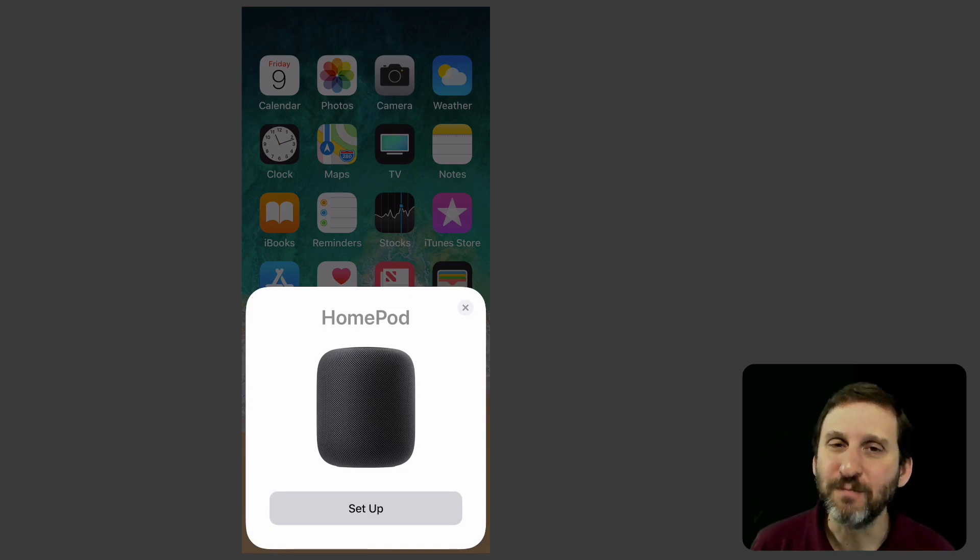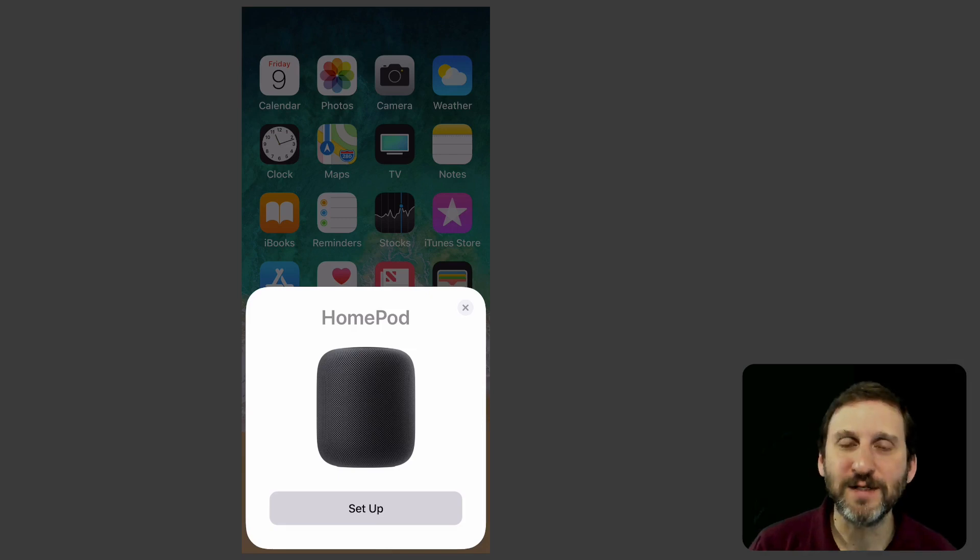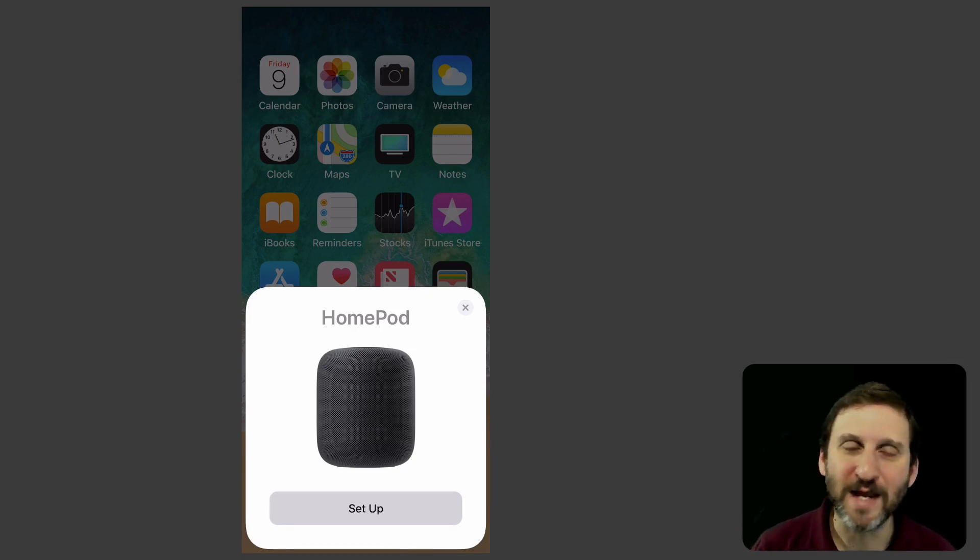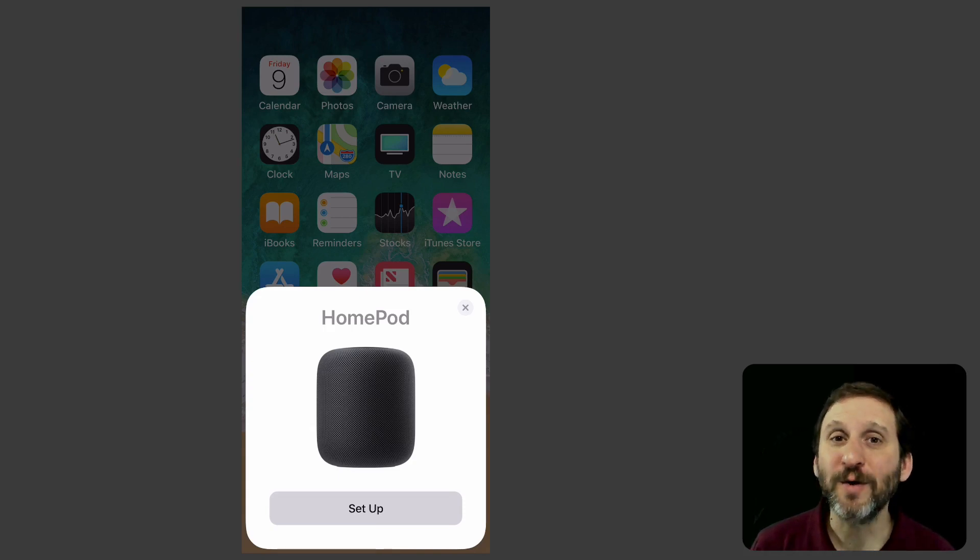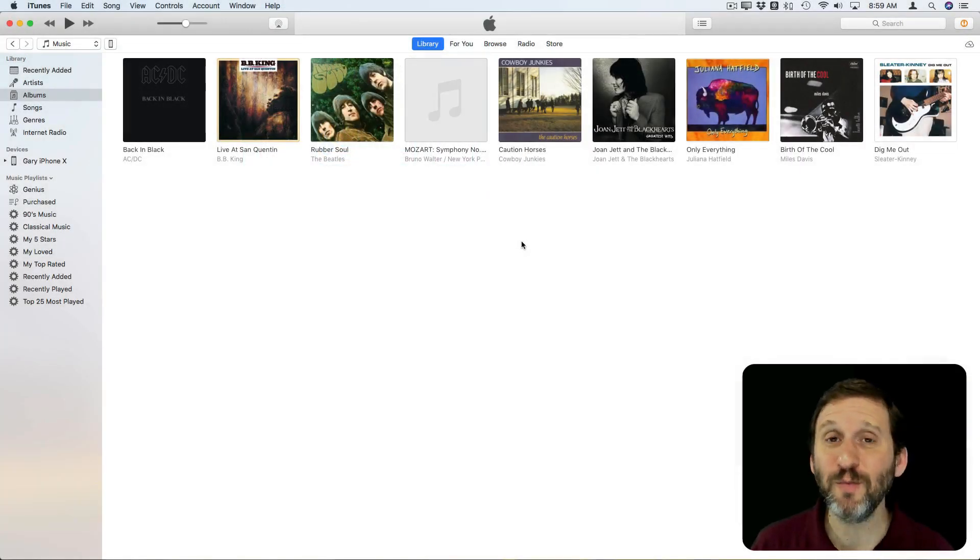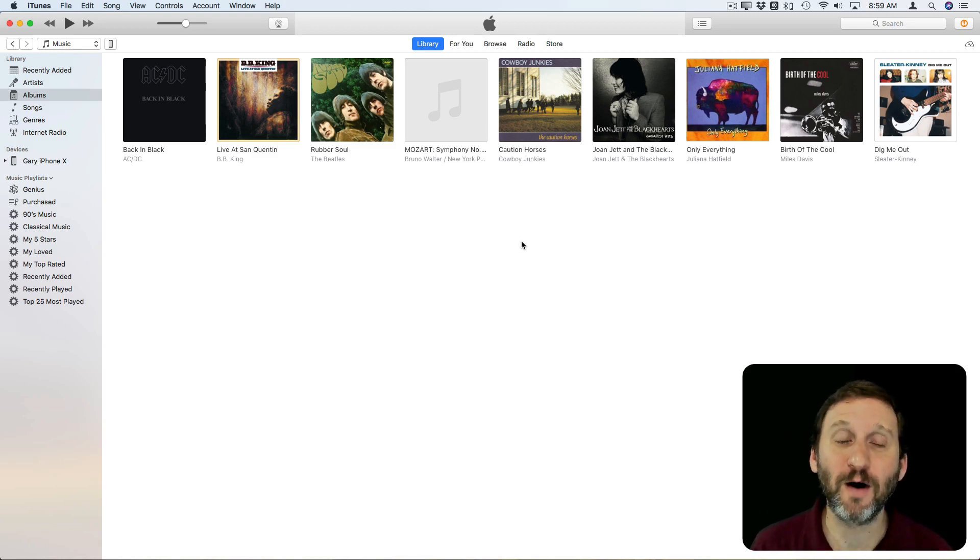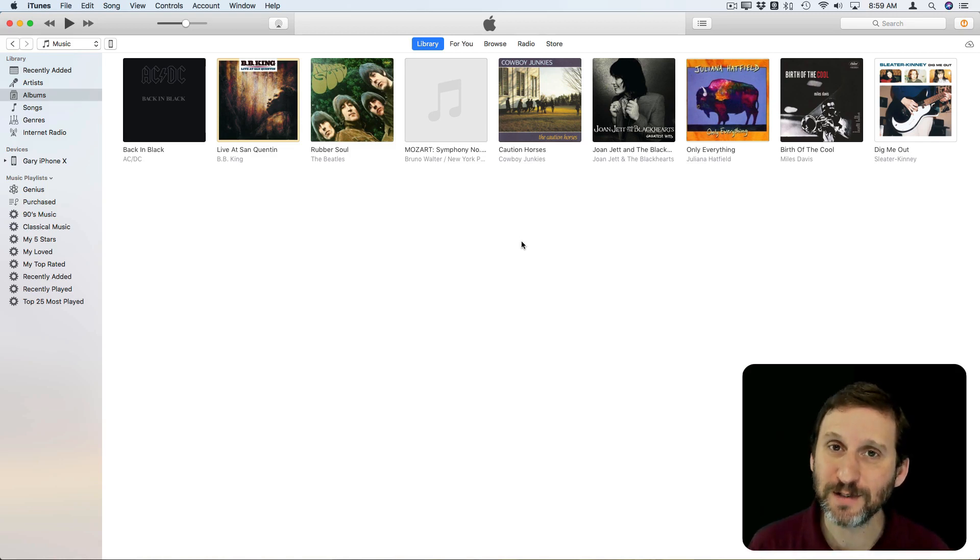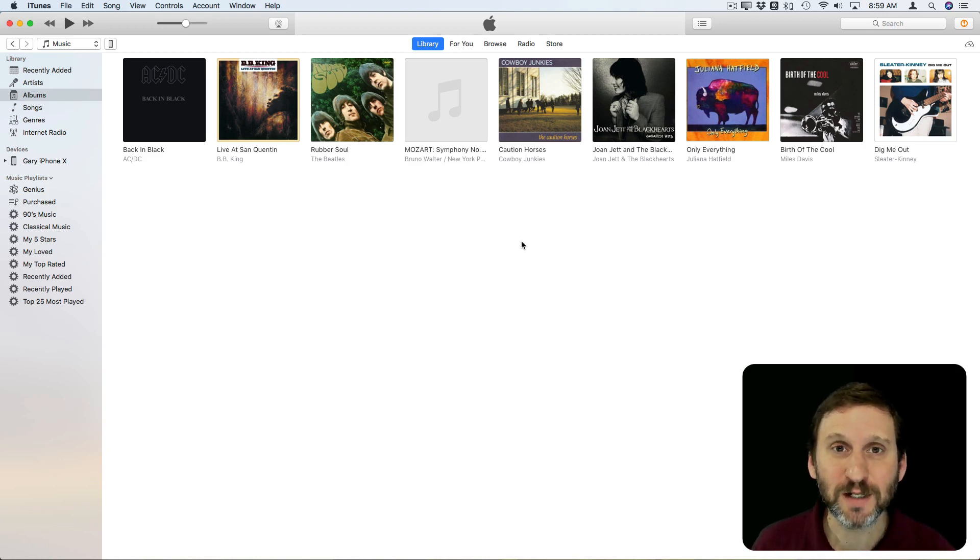It's both an AirPlay device so you can use AirPlay to basically have music or any sound going from your Mac or any iOS device and it also can play stuff on its own. So you basically got two modes for the HomePod. One is as an AirPlay device where you're streaming music from either a Mac or an iOS device and the other is when it's playing music on its own. Let's look at AirPlay first.